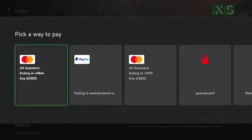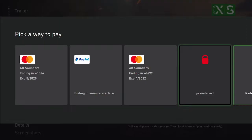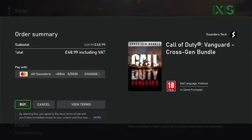Then you'll have the option to add a brand new payment method. So you just need to give it a little bit for this to load, then enter in your payment details. You can see I have all these options here, but I can also go to 'add a new payment method', click on add, and then add that new payment method.